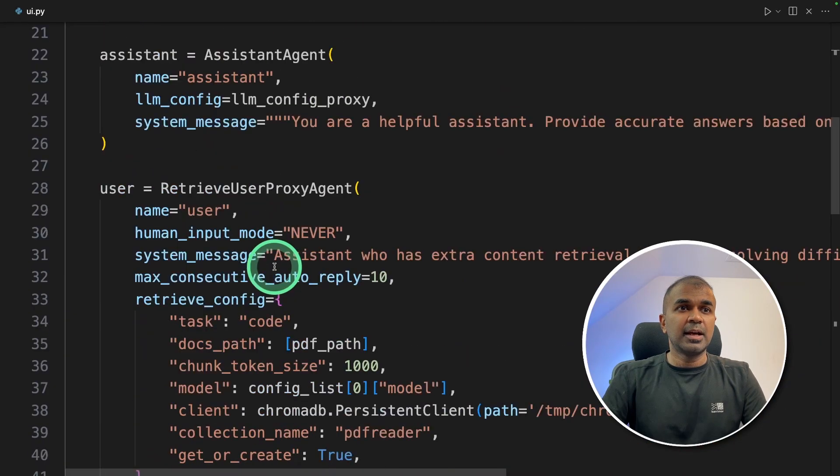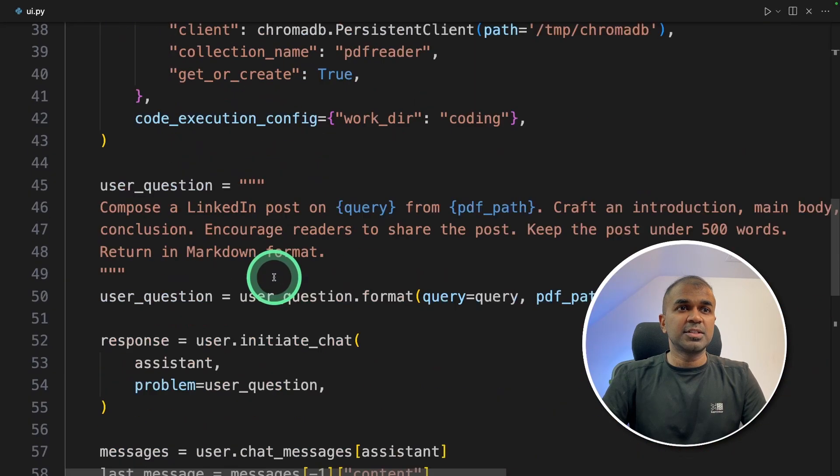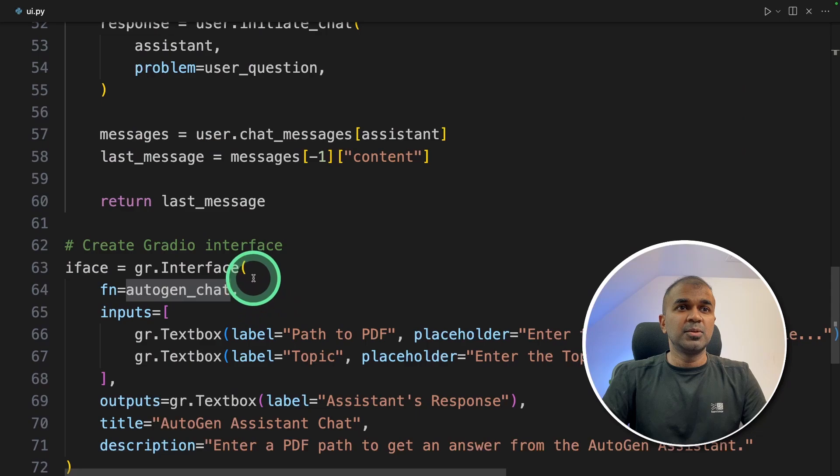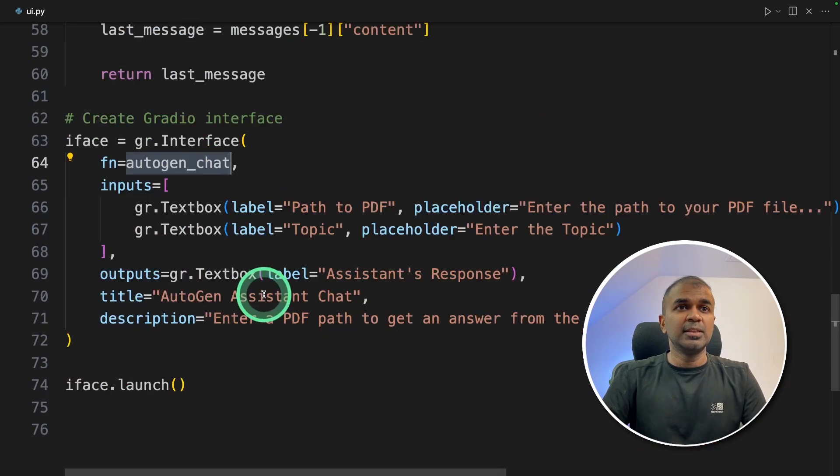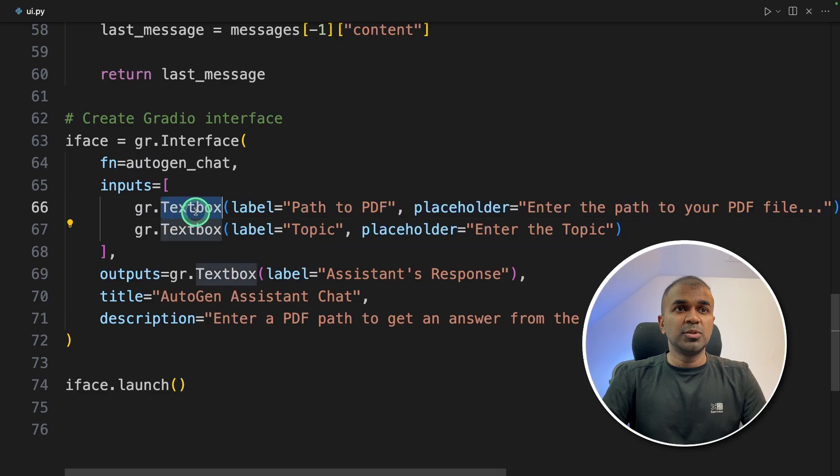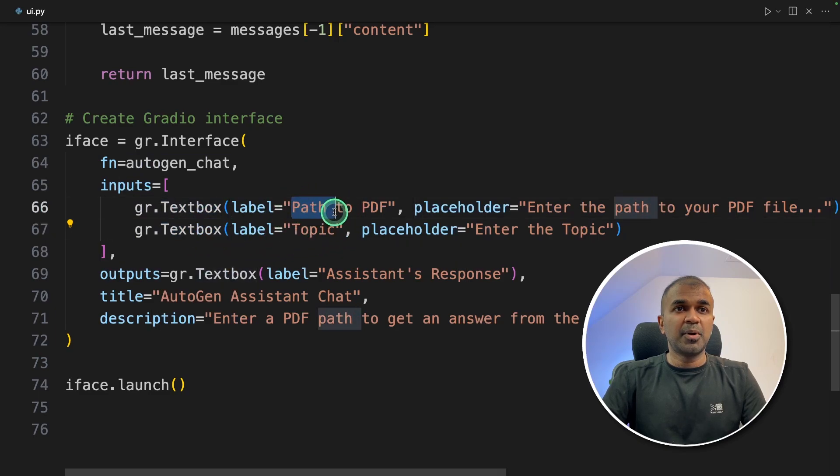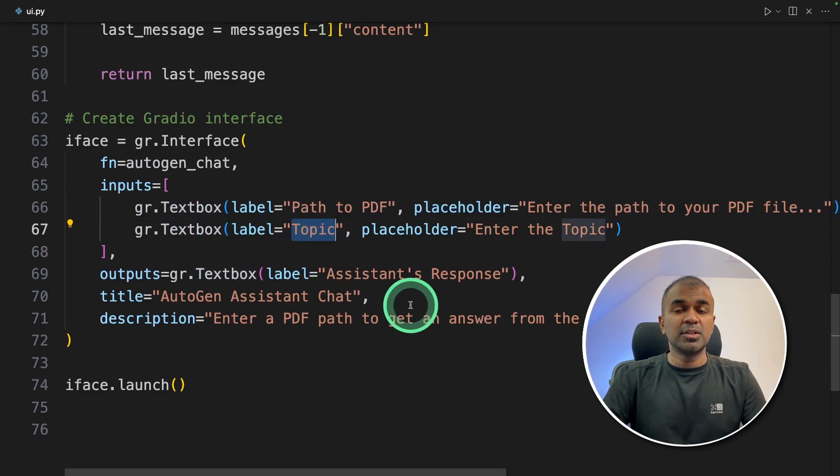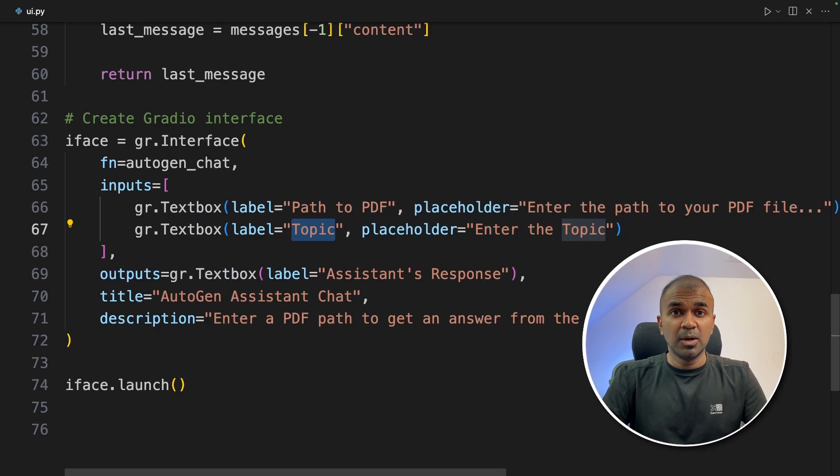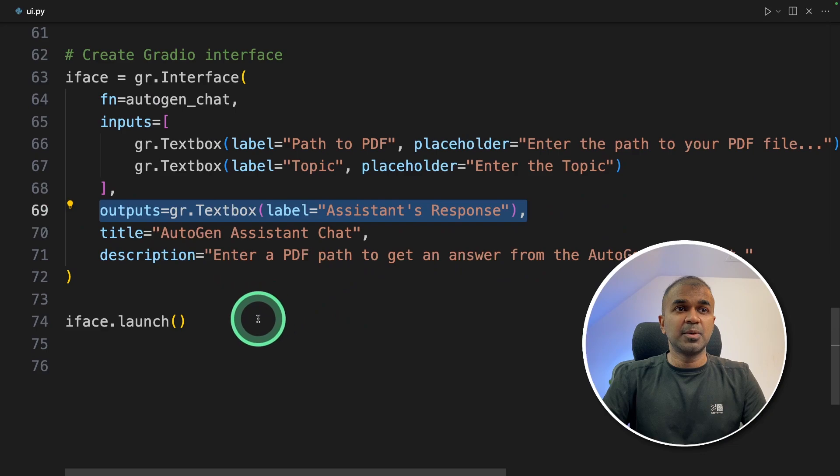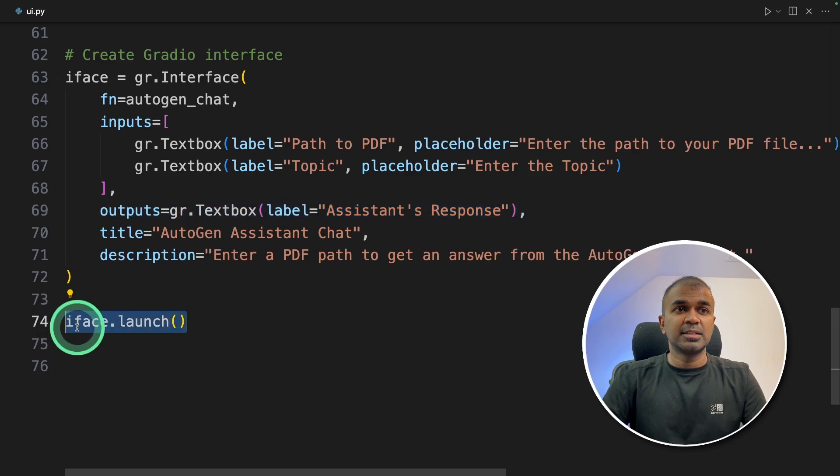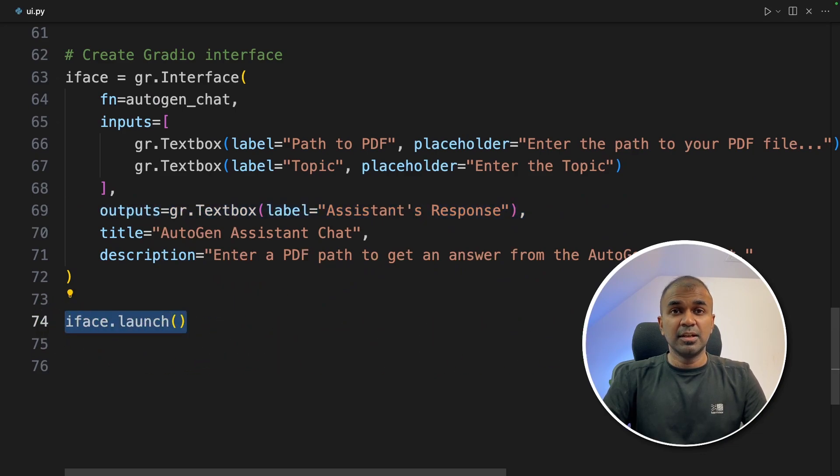Then I'm passing that function to gr.interface with the function name. So in this, I'm going to add two textboxes: one to enter the path of the PDF and the next one to enter the topic you want to cover from that PDF. Finally, you're going to get the output in the textbox, and we are launching the interface.